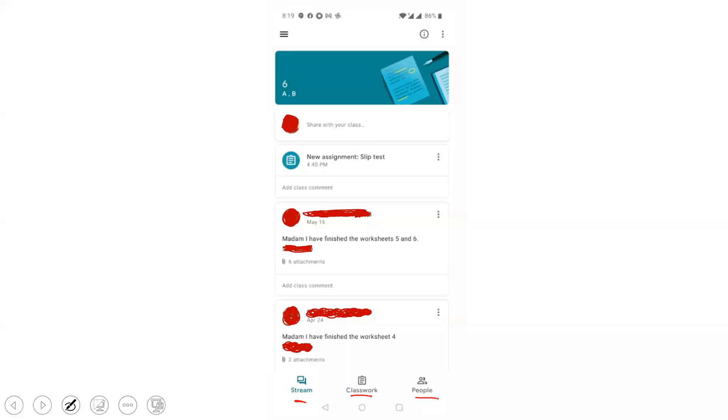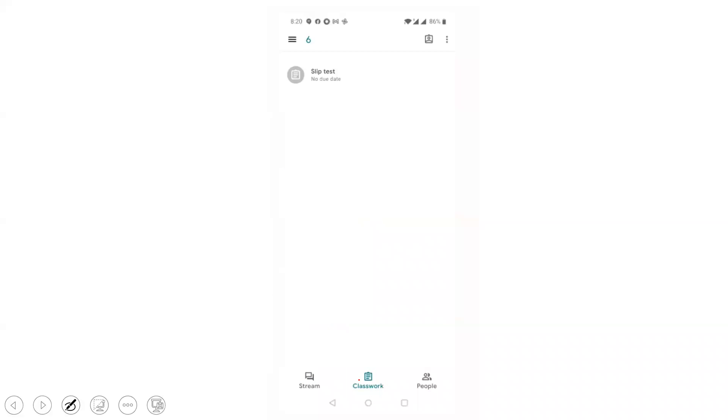For submitting your answer sheets, you click this classwork icon. Once you click classwork, you will get this screen. Here the teacher has posted a quiz test question paper. Now you click this quiz test.